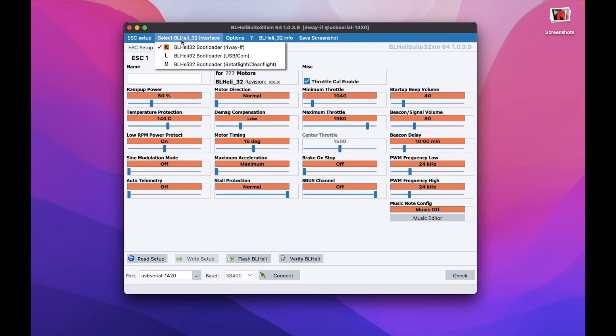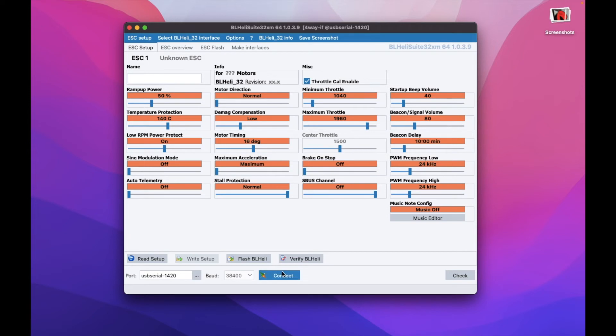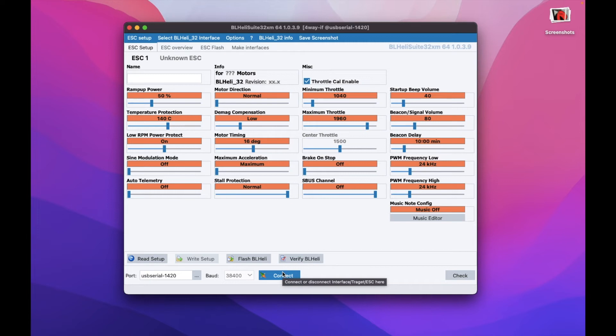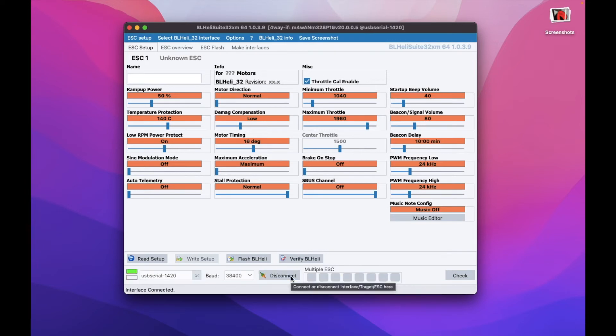Here in the BL-Heli interface you need to select four-way interface, otherwise it will not work. Then once we have everything connected—so just a note: connect the Arduino board to your laptop or PC and at the same time you can also connect the ground and signal wire to the ESC connectors but not yet powering up the ESC.